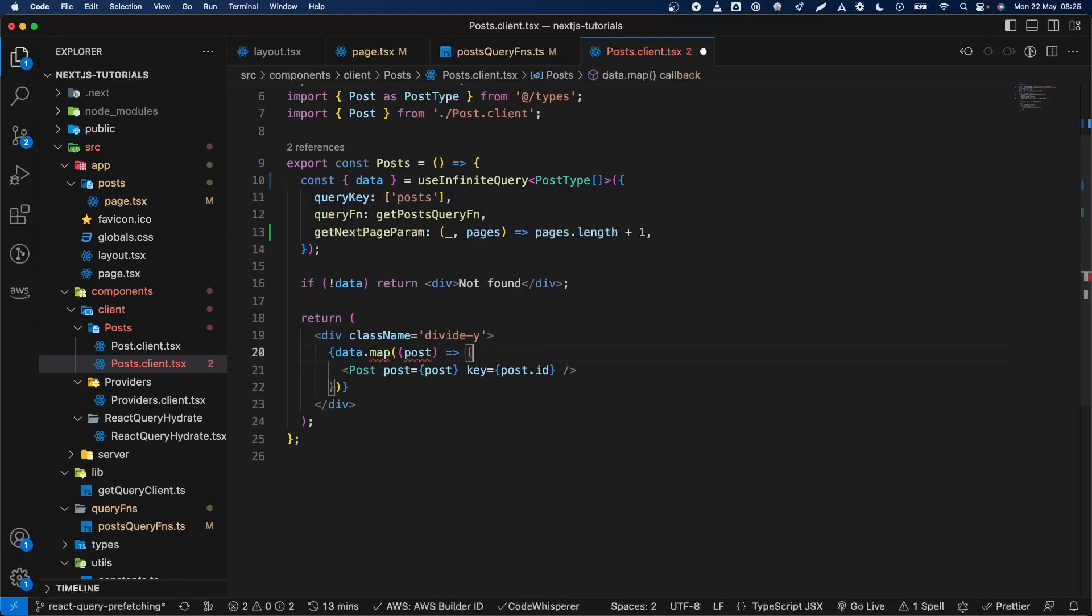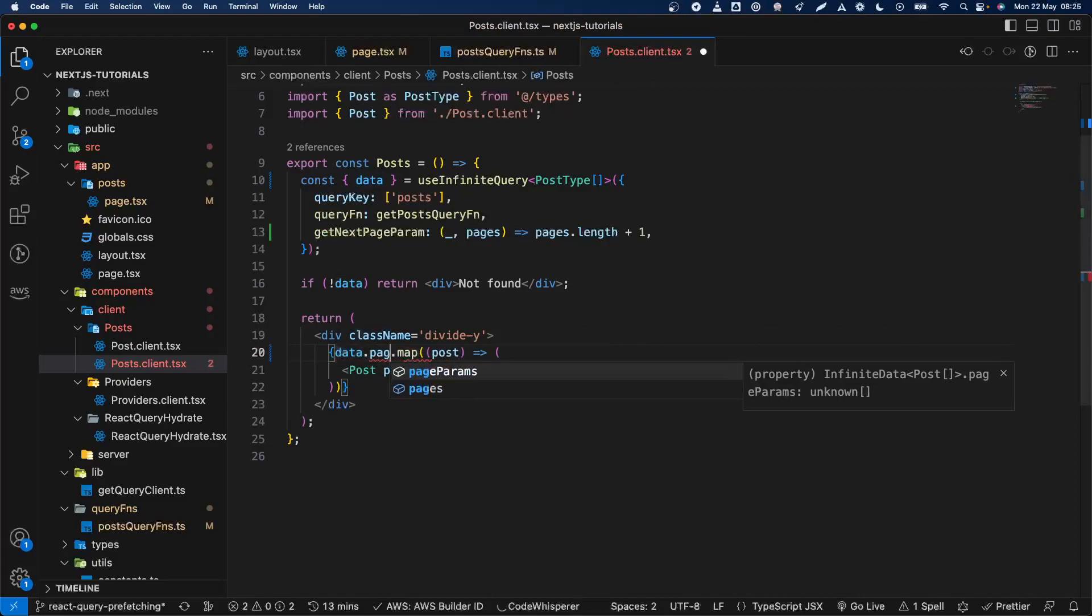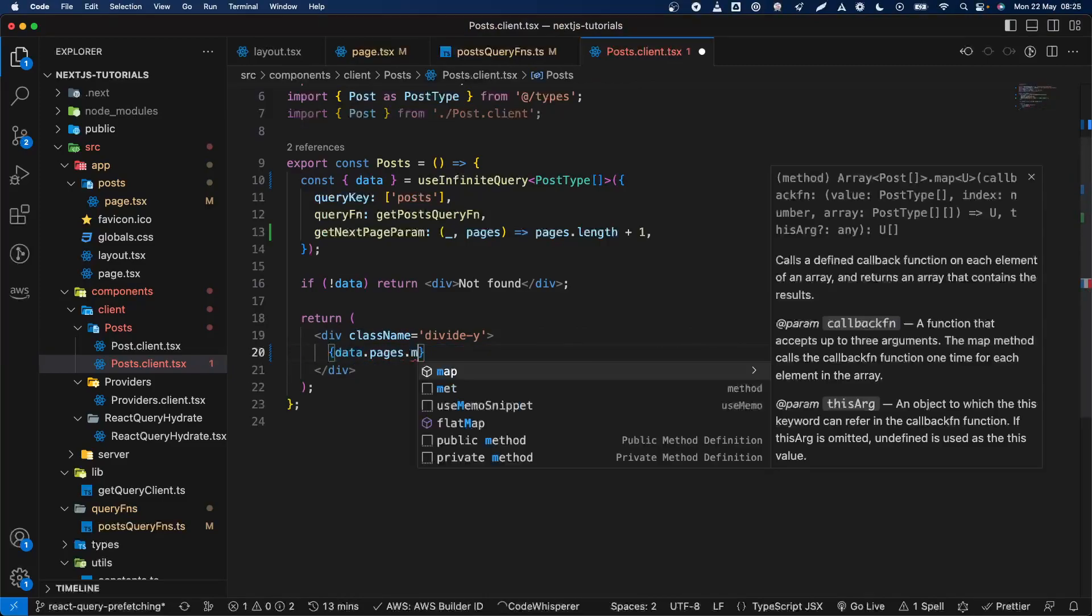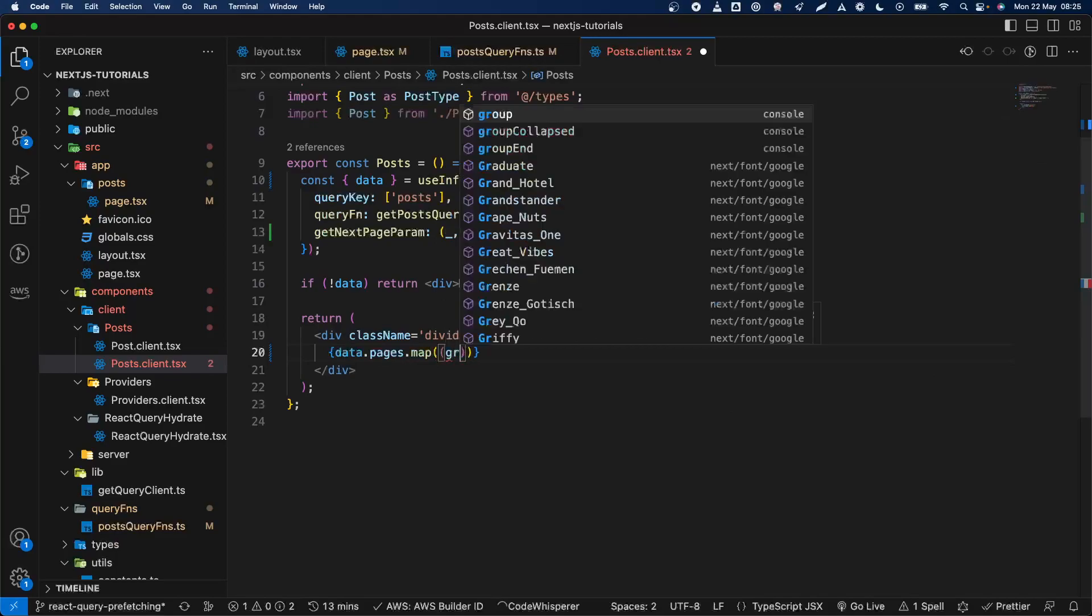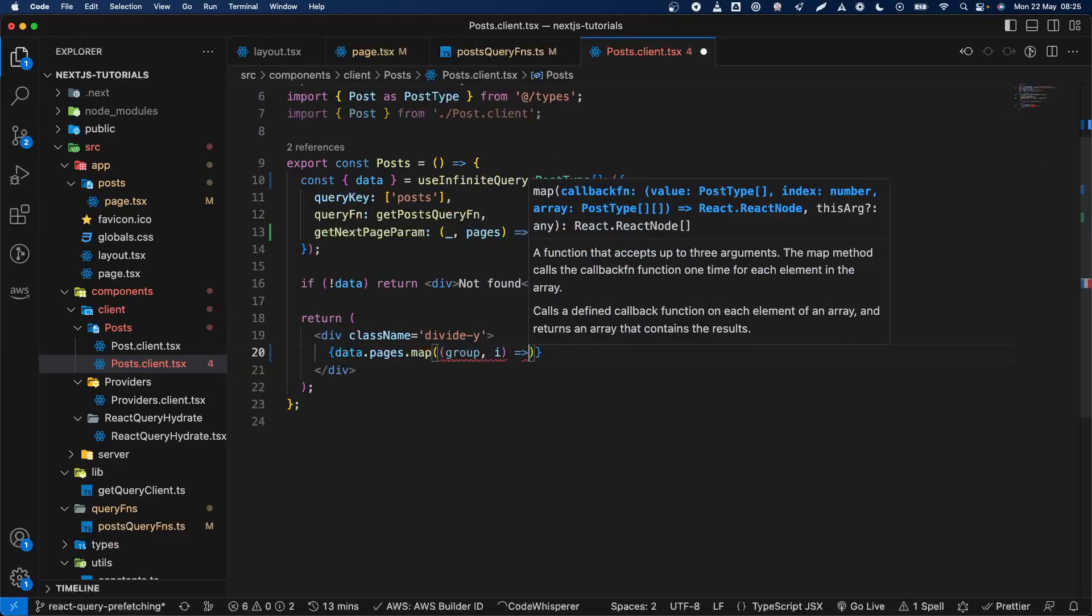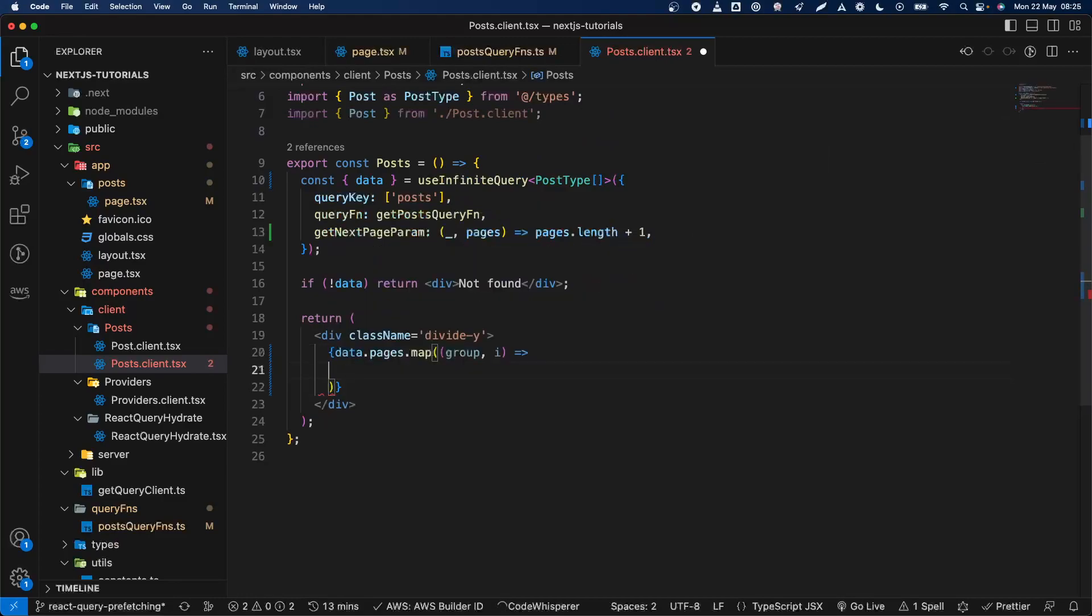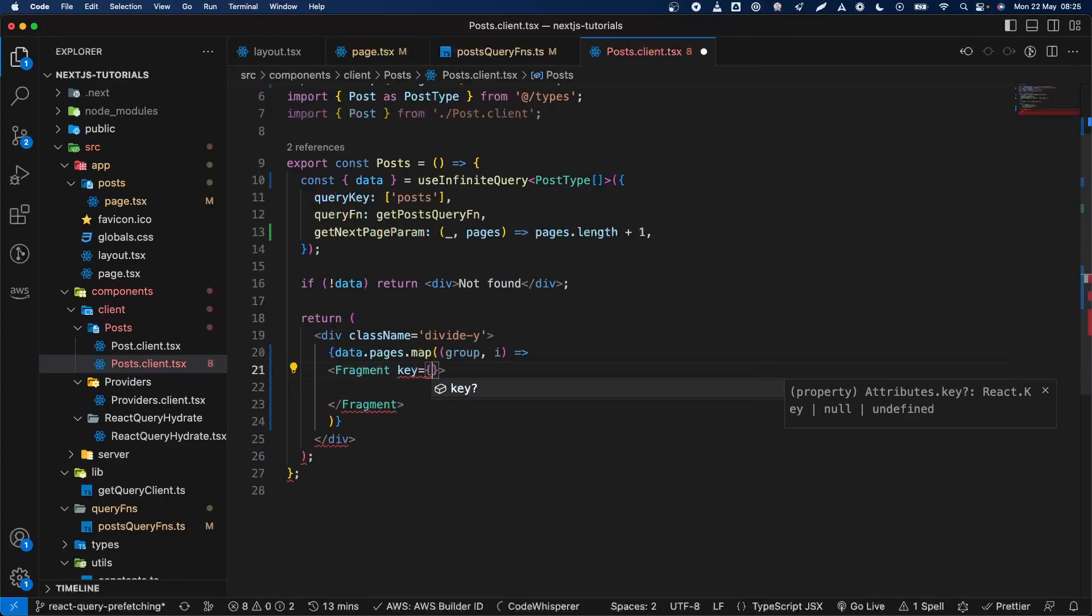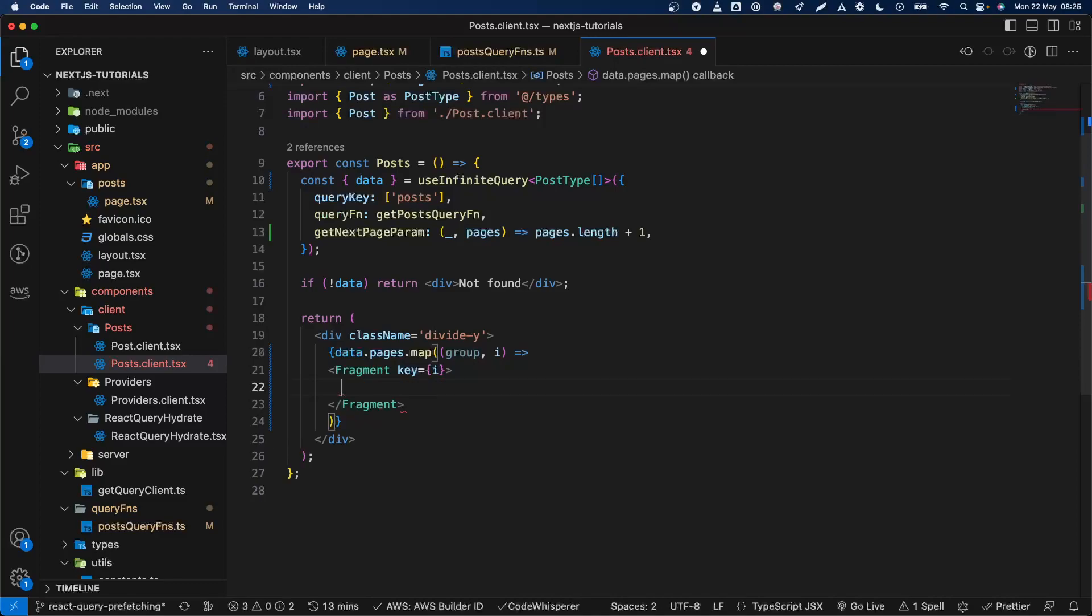Cool, so in order to do that basically we need to iterate over pages. Let's copy this and then map as well, but we're going to name this as a group. Then quickly create a fragment here and set the key to index for now because it's alright for now.